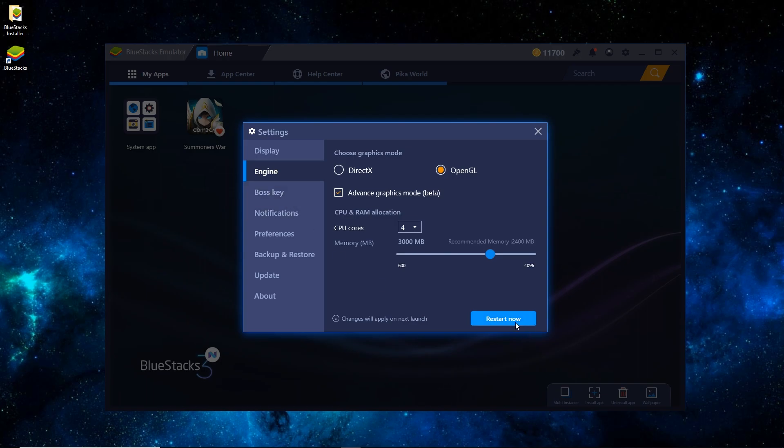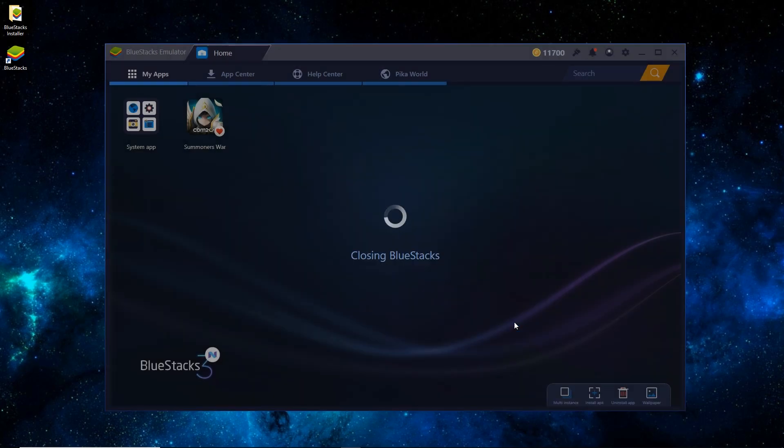Once that's done, just hit Restart now, and wait for a minute, and it'll restart, and we'll see you in just a sec.